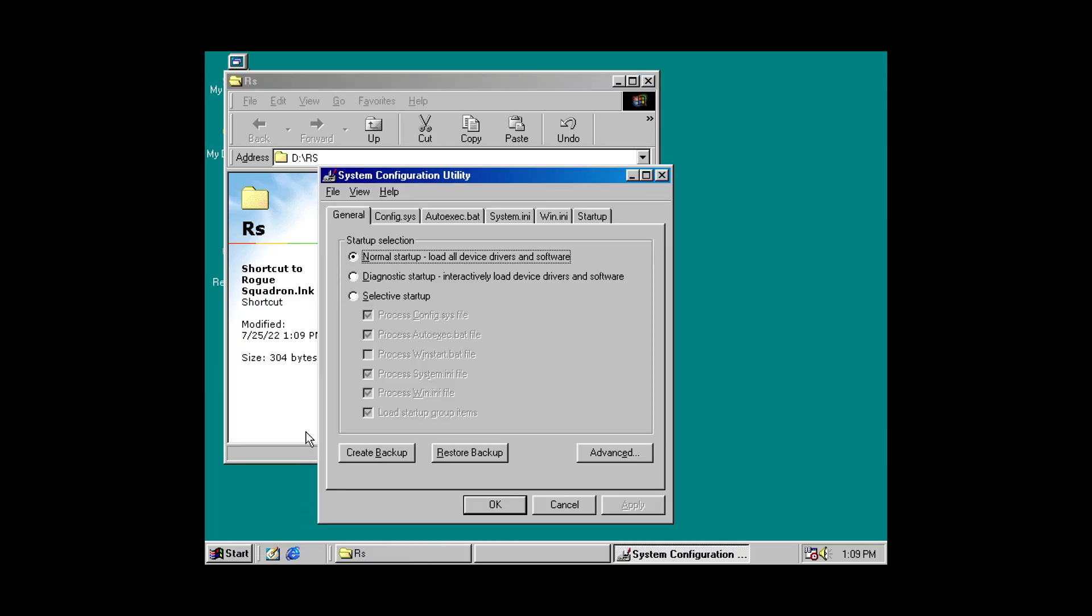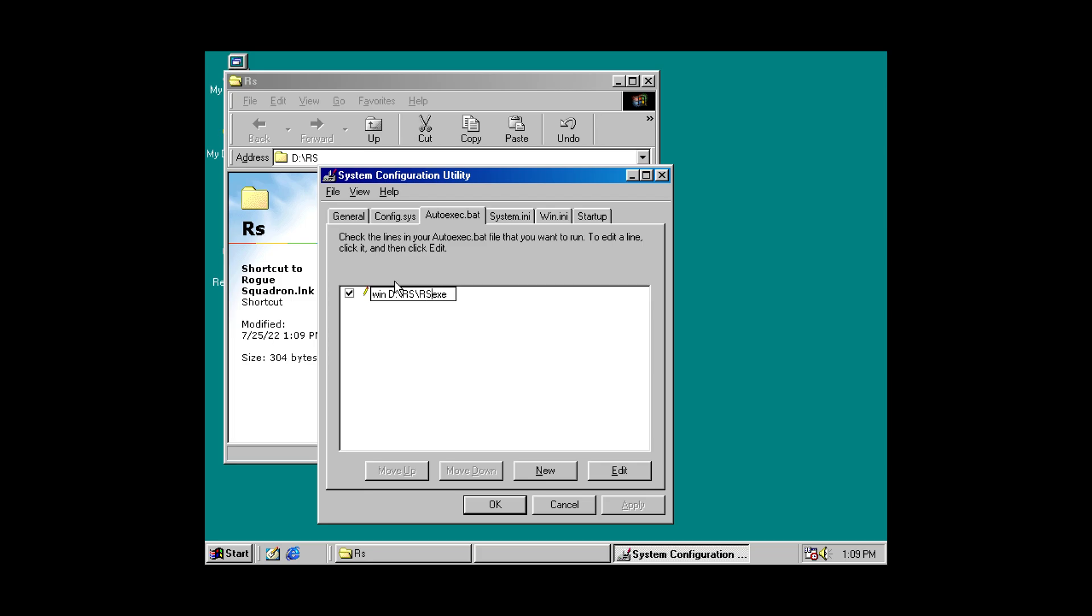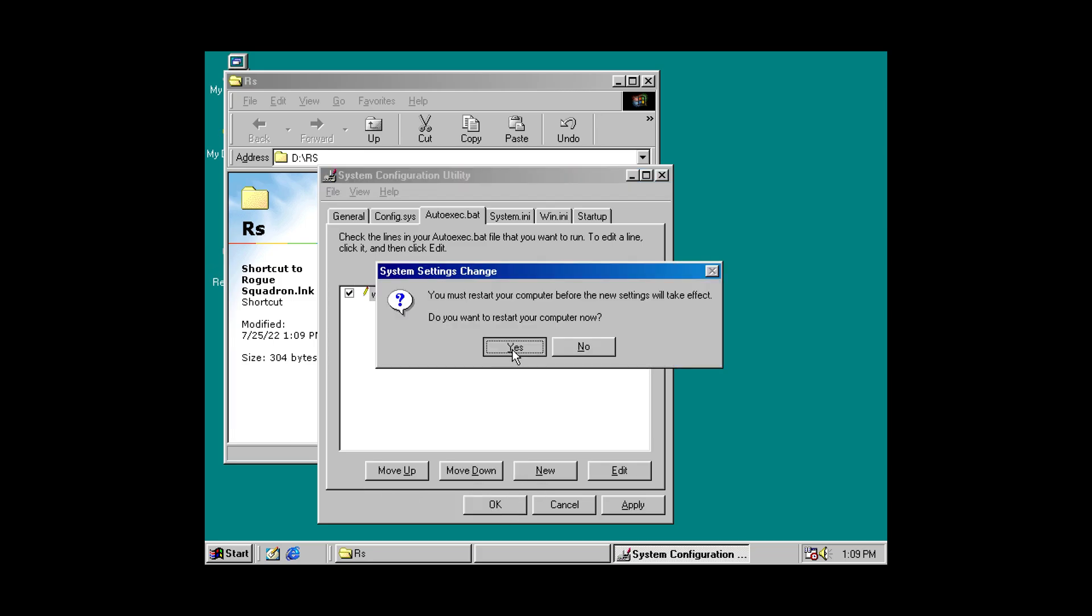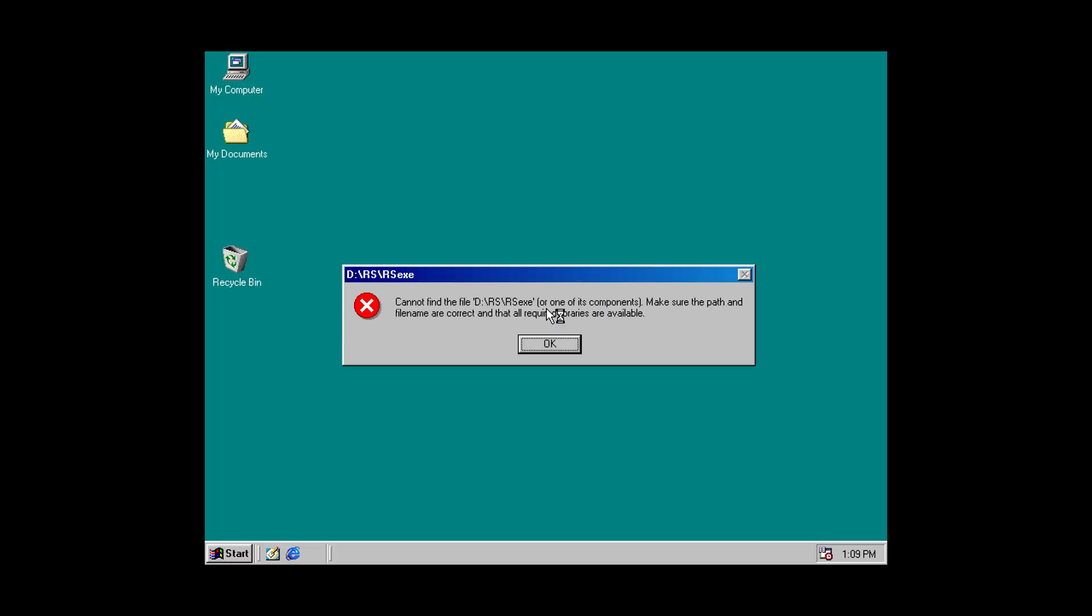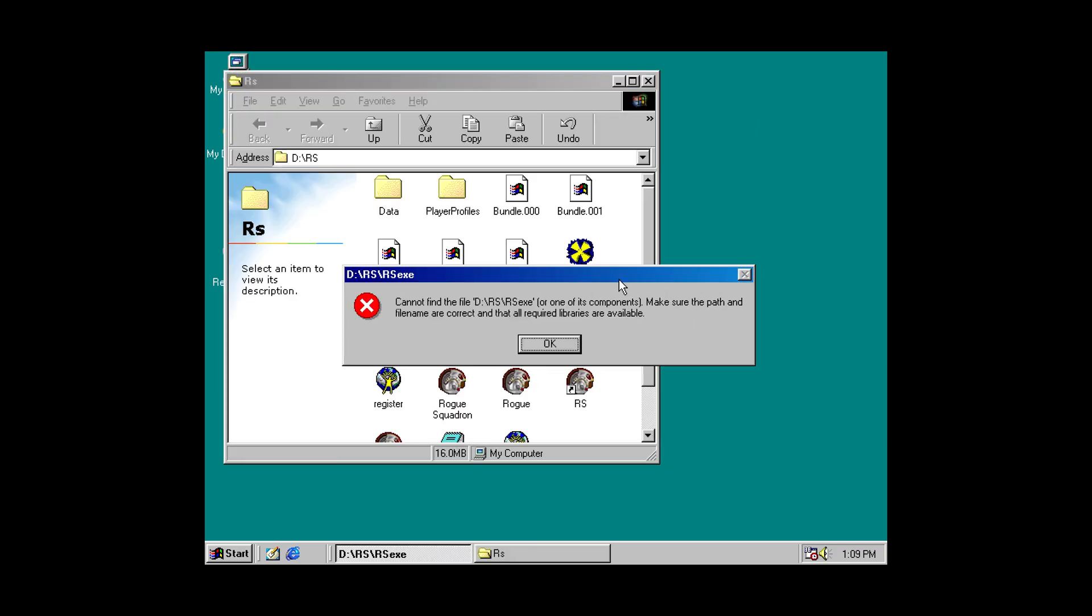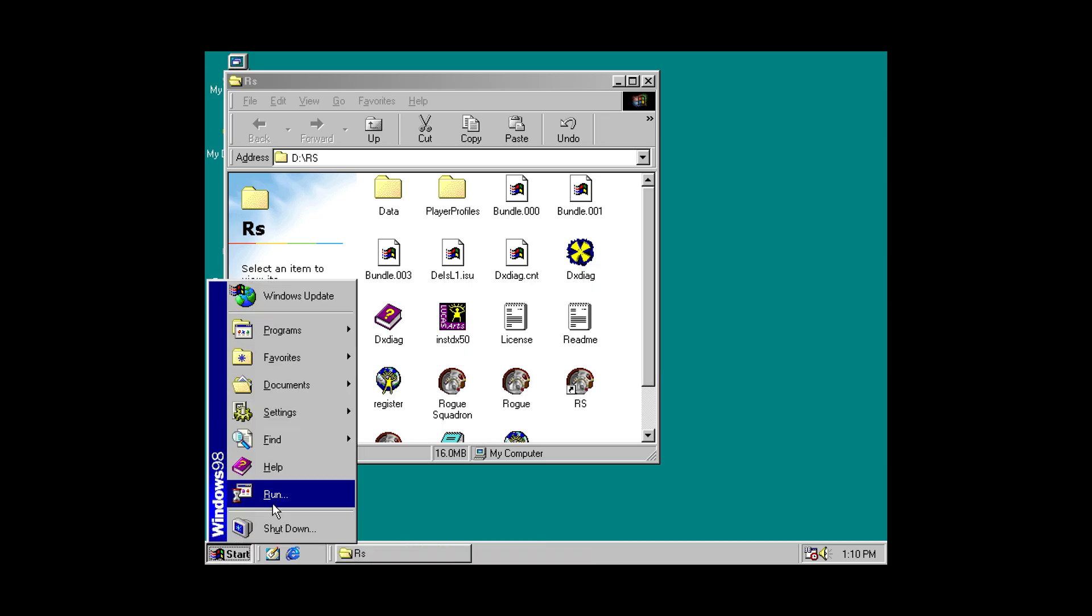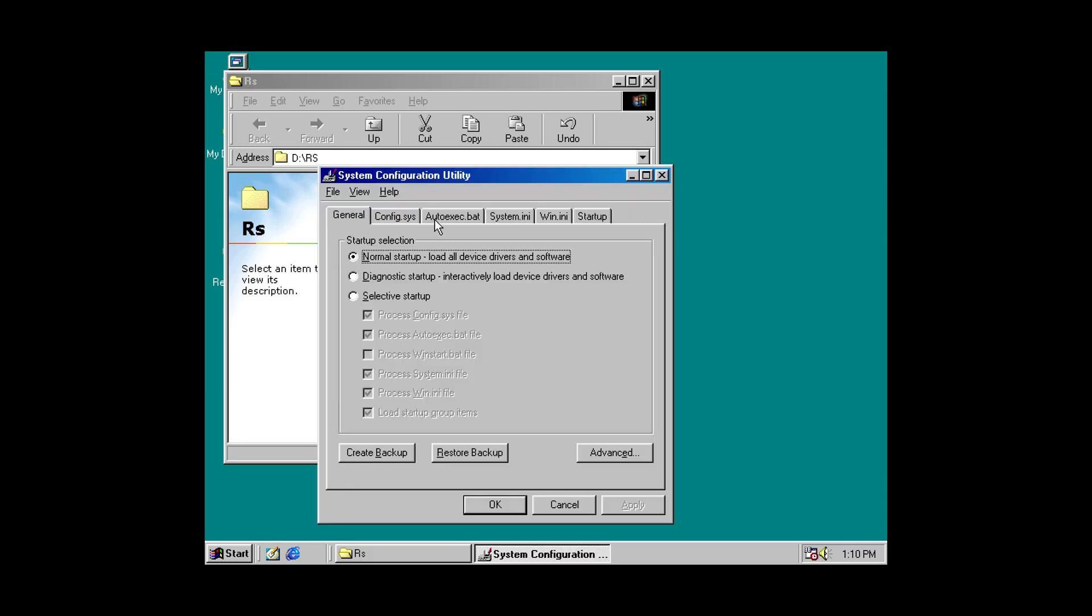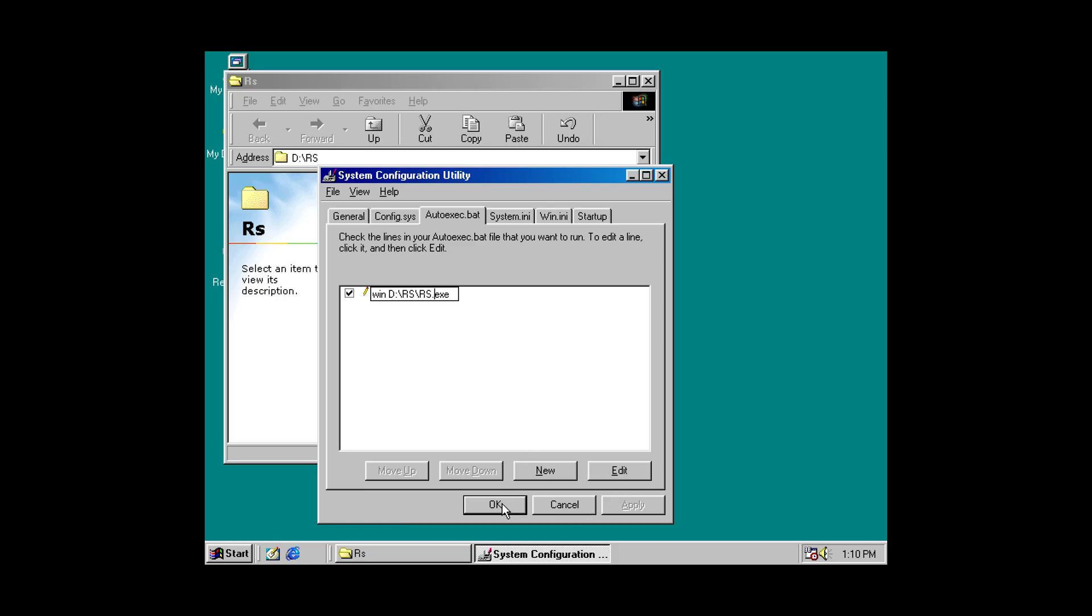So, if we go back into msconfig. We can edit this. And let's shorten this down to just RS. And I forgot the .exe part like a dummy. Good stuff. Double check your spelling. There we go.